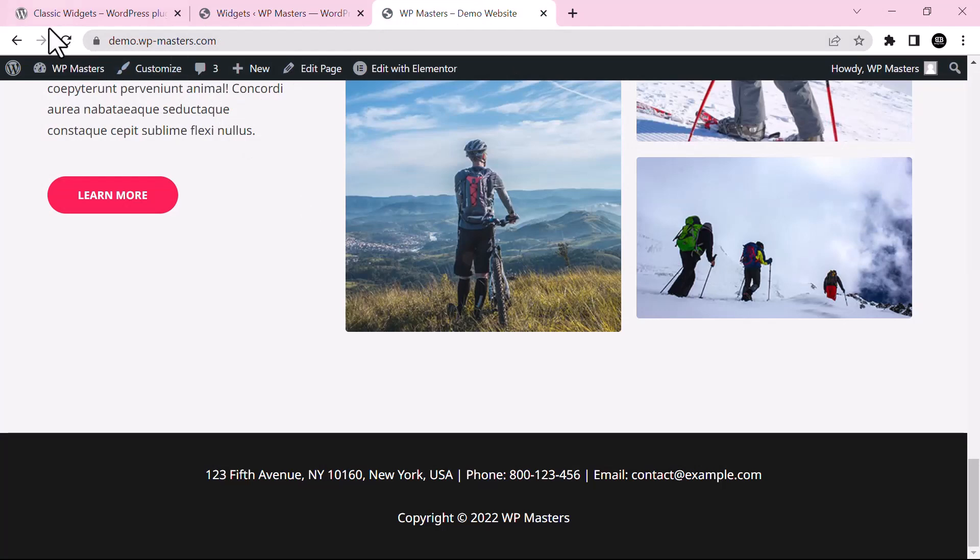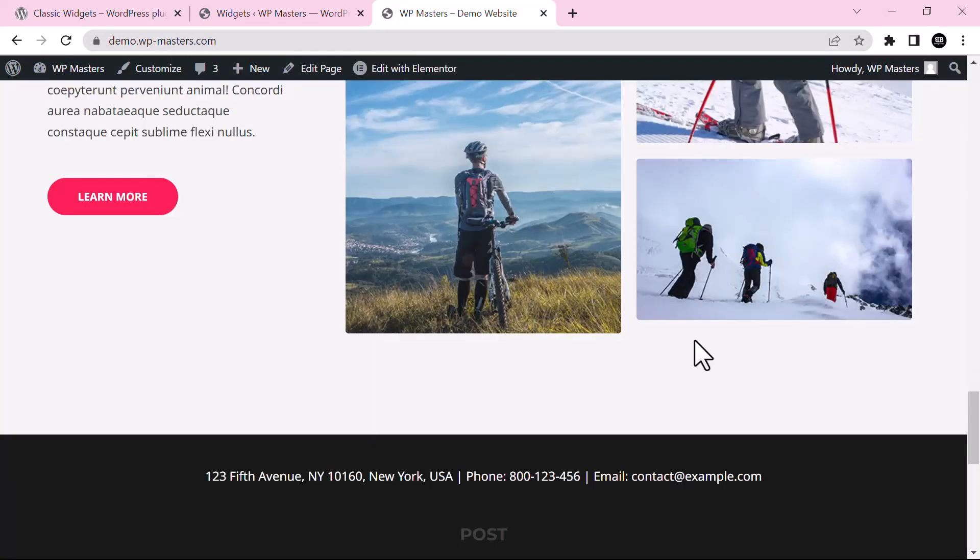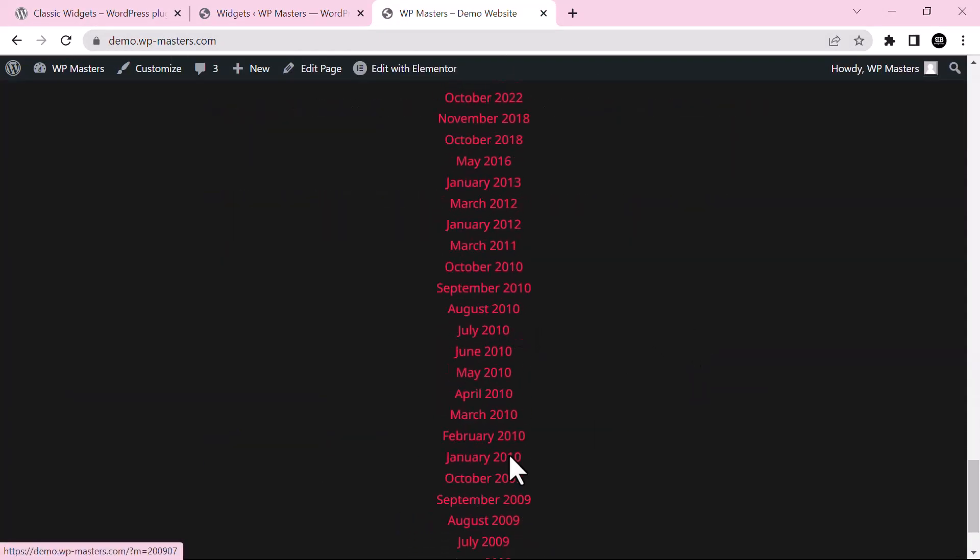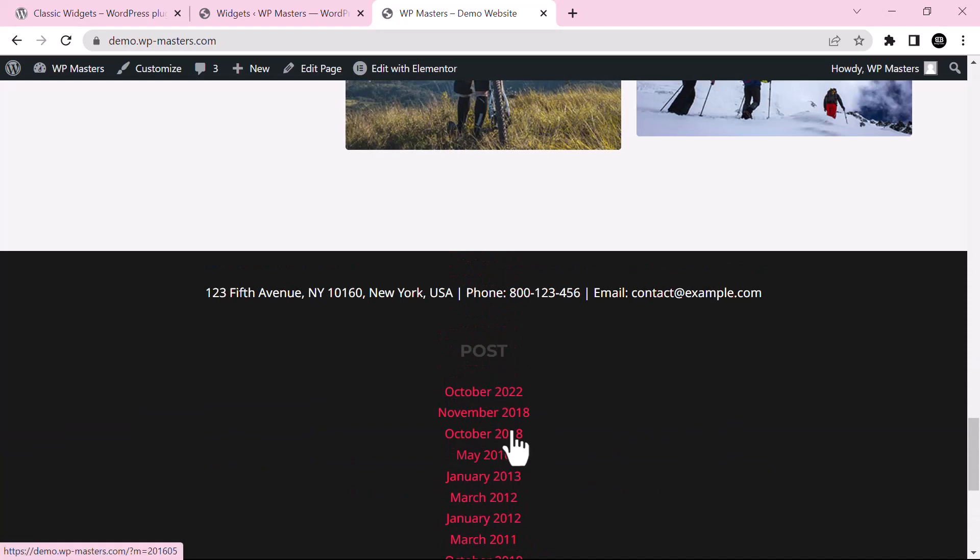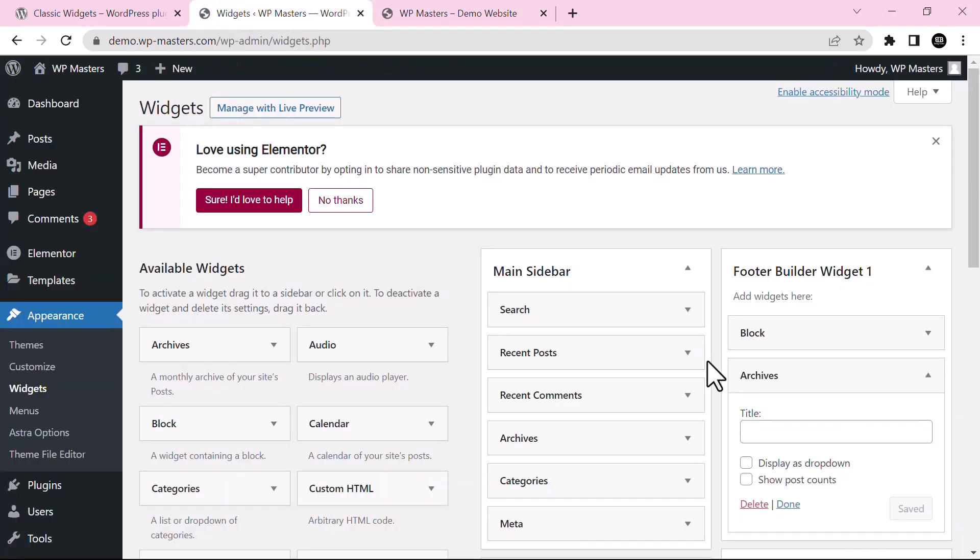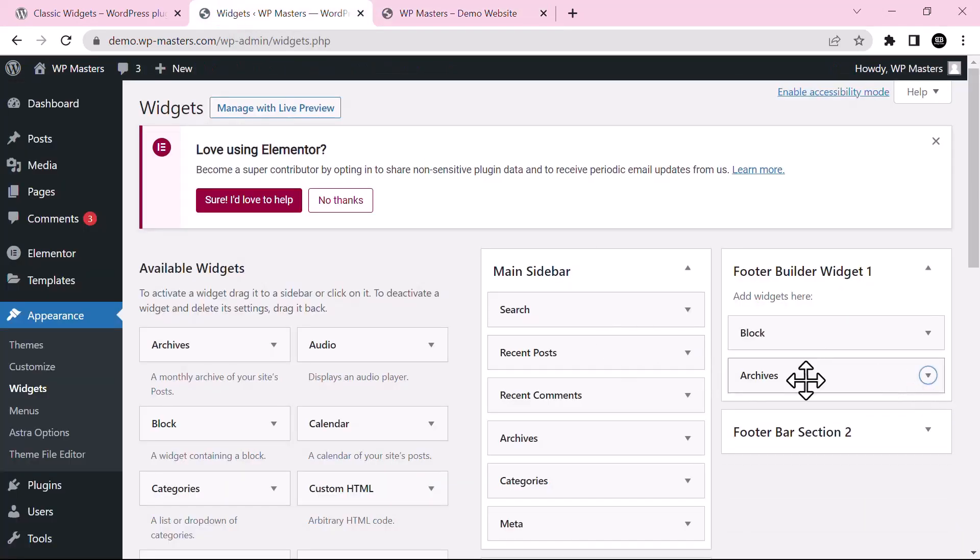Now if you go to your website and just refresh, you can see the widget is now inserted in the footer. You can insert other widgets if you want.